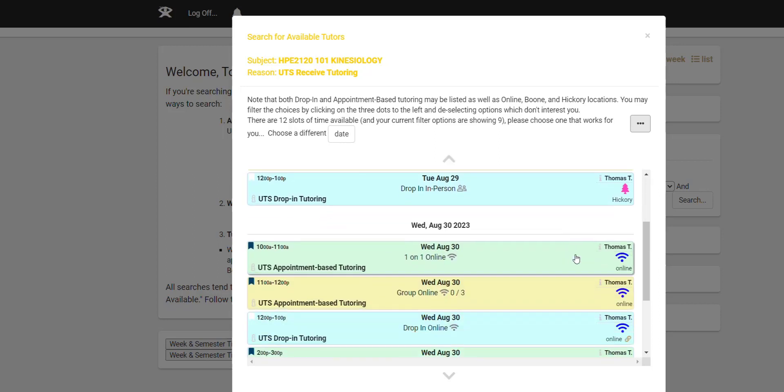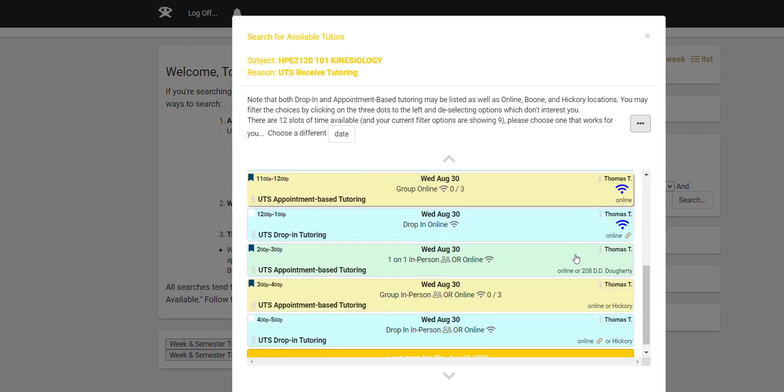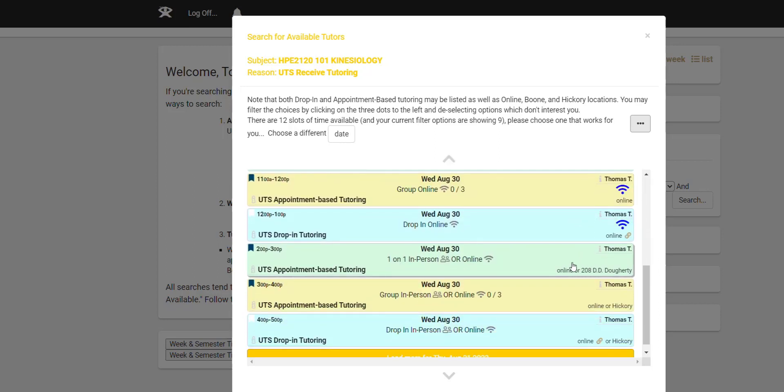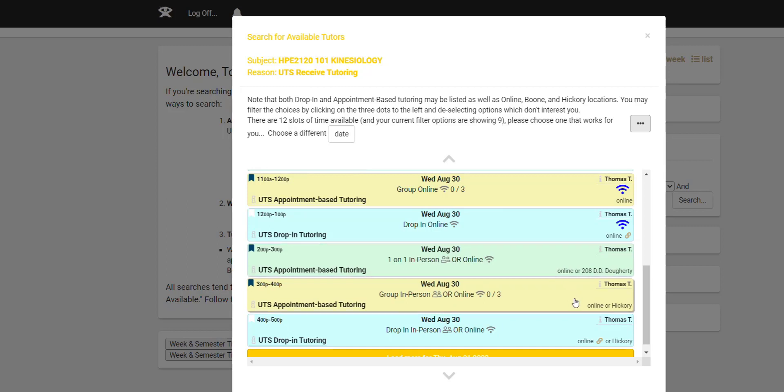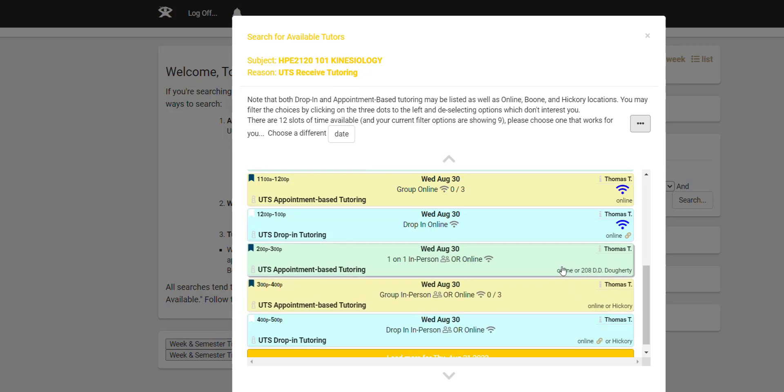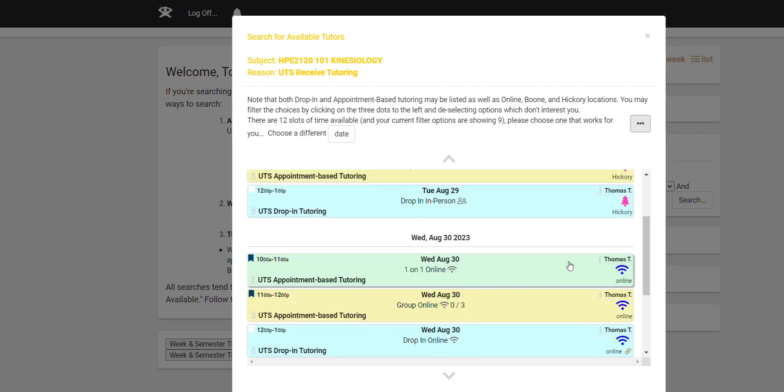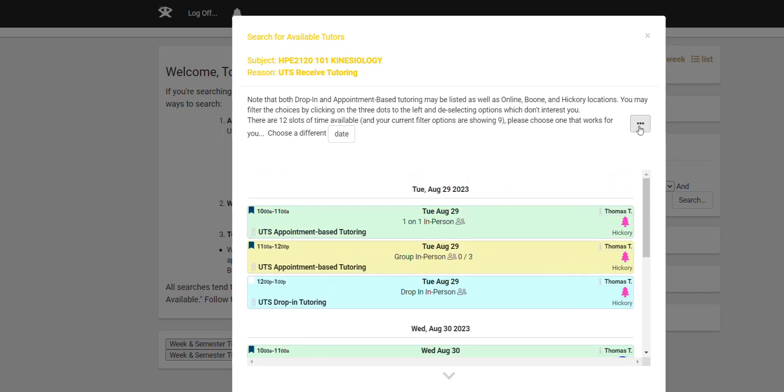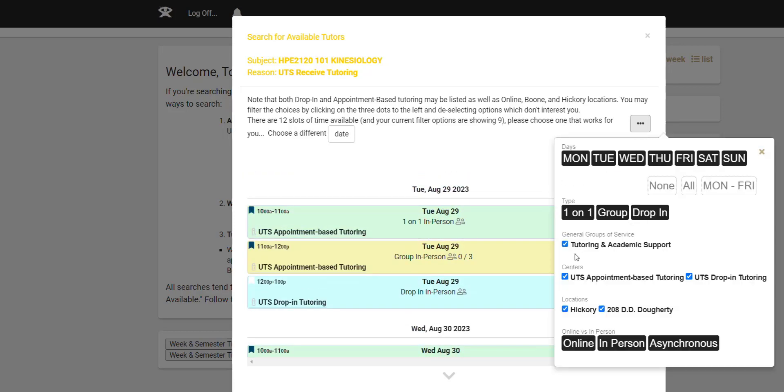The exception would be options that are either online or in person. Again, those are available to you as soon as the first person books it, it becomes that. So it's still technically available for us because we didn't say no online. If we want to for sure only look at something that's in person in Hickory, then we would do this.